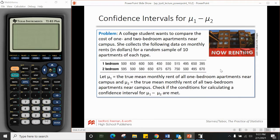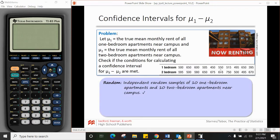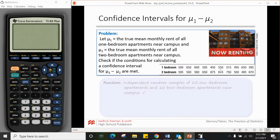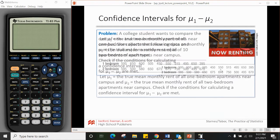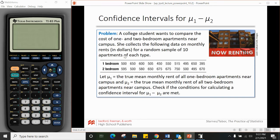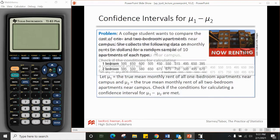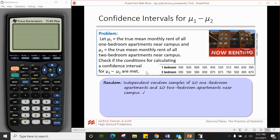Here's an example. A college student wants to compare the pricing of one-bedroom and two-bedroom apartments. We're going to check conditions. For randomness — she collects data on monthly rents in dollars for a random sample of 10 apartments each type. So we have independent random samples of 10 one-bedroom and 10 two-bedroom apartments — we're good there.